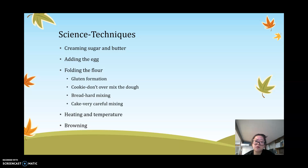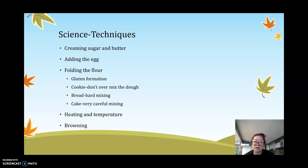Next is adding the egg. Eggs serve a few purposes in baked goods. First, the protein in the egg forms a layer around the butter-covered air bubbles, preventing them from collapsing while baking in the oven. In addition, the yellow color from the yolk gives your baked goods that nice golden-brown color.